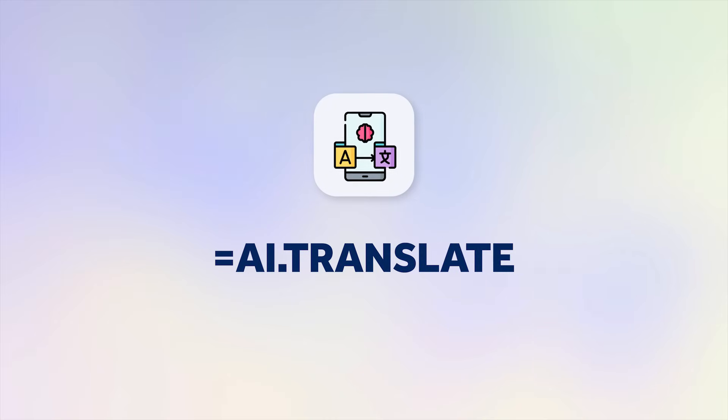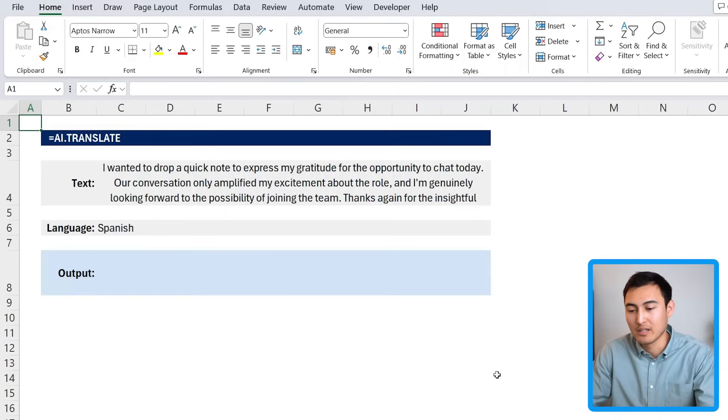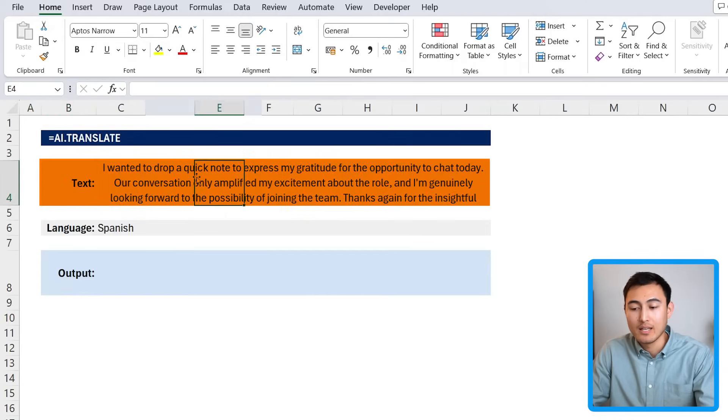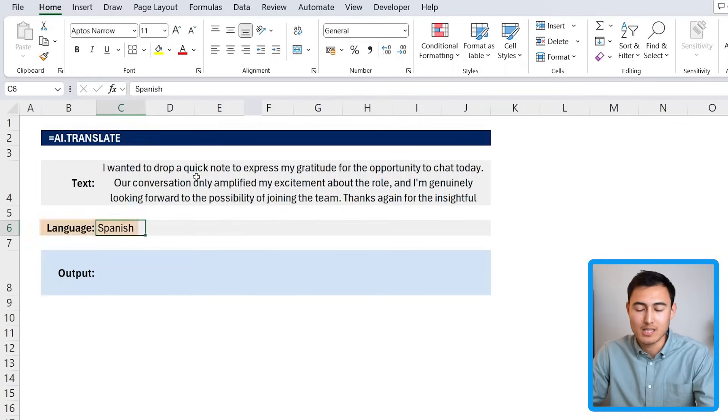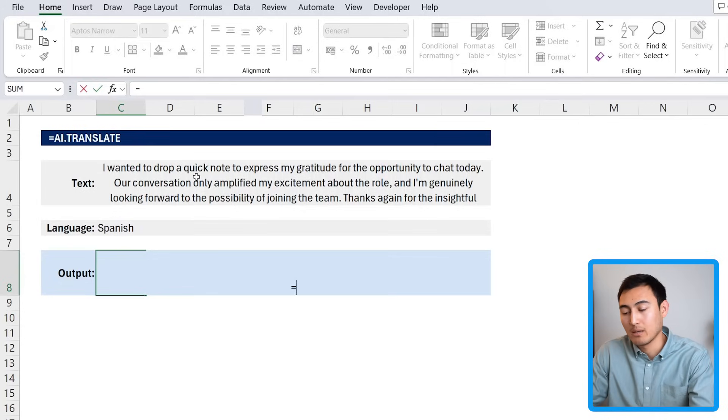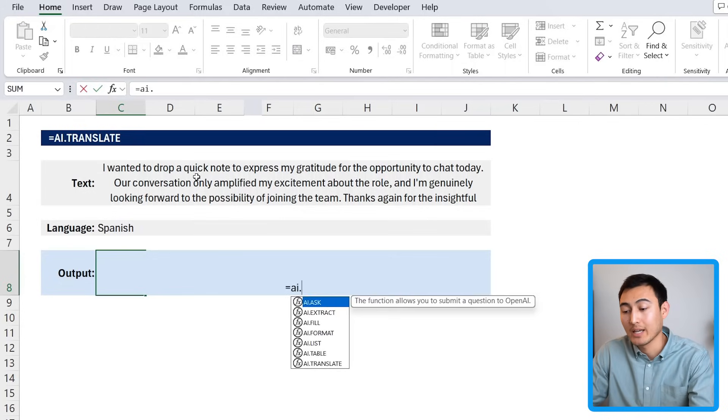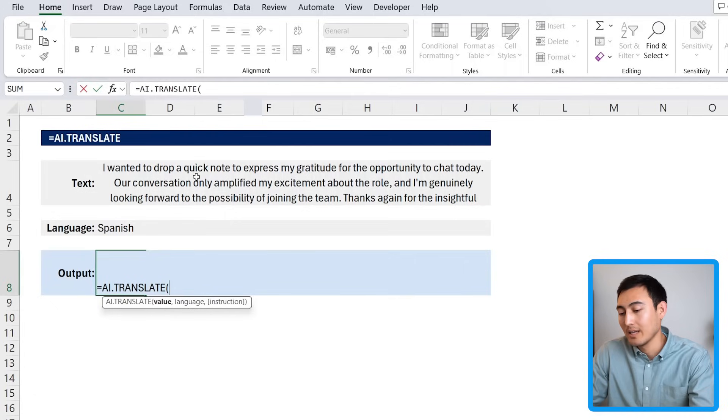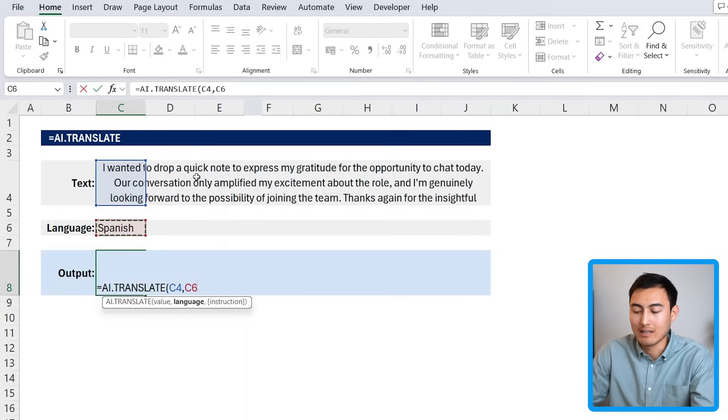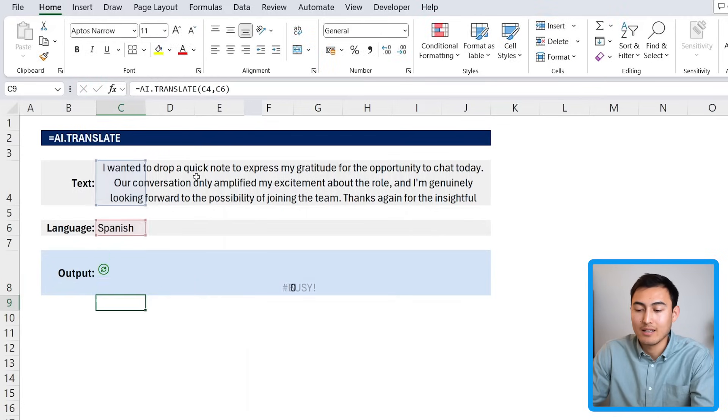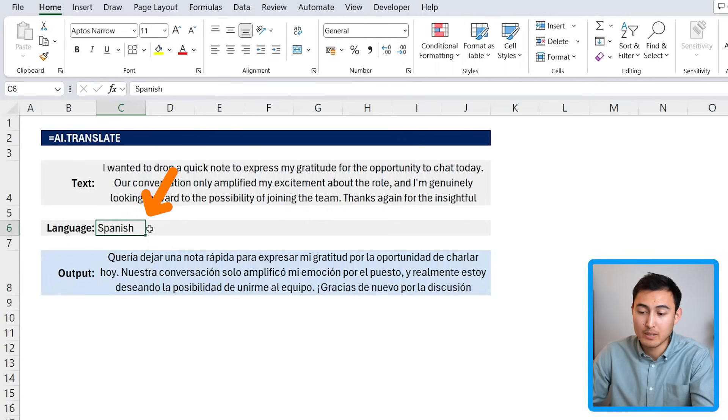All right, back to the video. Next up, in number four, we have the equals AI.TRANSLATE, which is a bit more niche but we'll cover that before we cover the fifth and probably most powerful feature. Over here you can see that we have some text in English that, let's say, we want to translate into Spanish. For this we would just type equals AI.TRANSLATE, hit the tab key there, and the value is going to be basically the whole text, comma, and what language do we want it in? In Spanish, let's say, and hit enter there. Awesome, there's the translation.